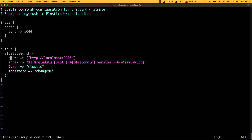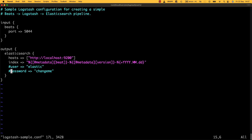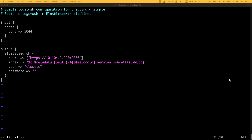We need to set the output to Elasticsearch, configure the index we want to use, and provide a username and password. I'll grab the Elasticsearch IP address — that's 10.104.2.20 — and put that in here. It's also HTTPS since we're using a secure authentication method. I'm going to use the elastic user for now and show you in a minute where we change that. The password is set.